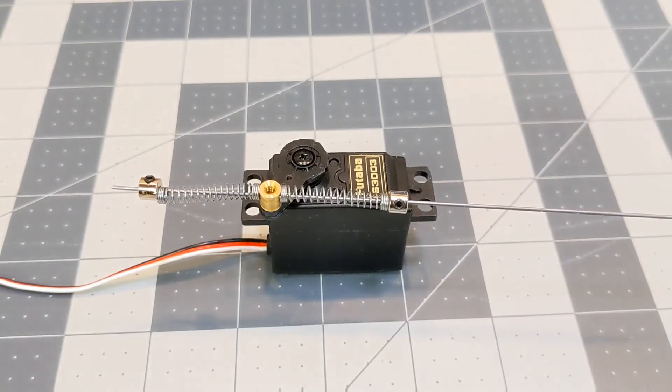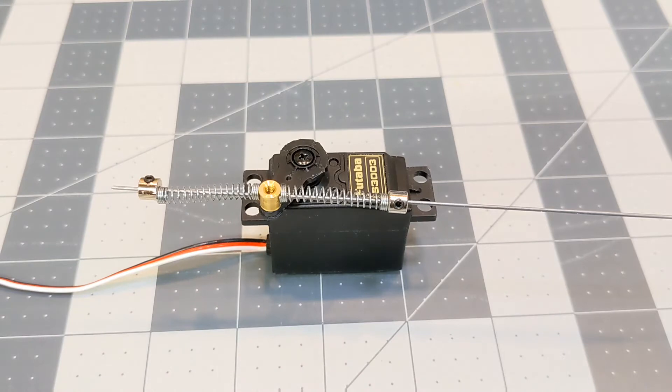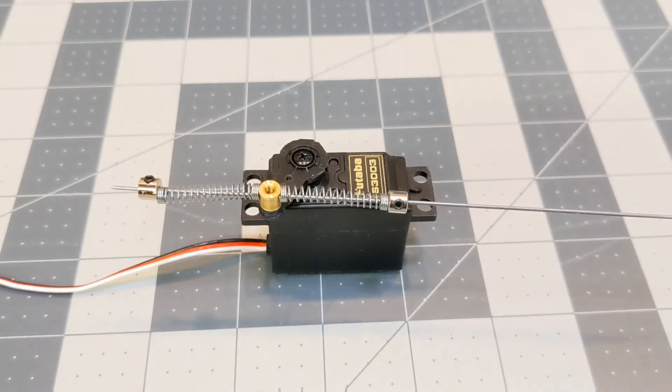So I mentioned in a previous video that I use servo saver linkages for all of my opening panels, and the body doors are going to be no different.